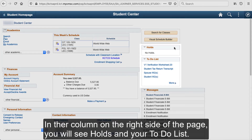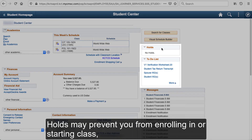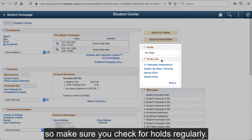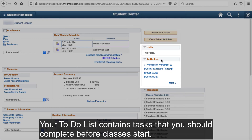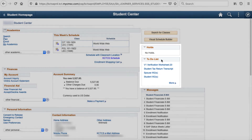In the column on the right side of the page, you will see holds and your to-do list. Holds may prevent you from enrolling in or starting class, so make sure you check for holds regularly. Your to-do list contains tasks that you should complete before classes start. Tasks can be related to financial aid, tuition, and enrollment.